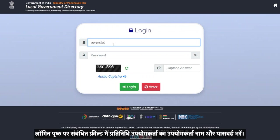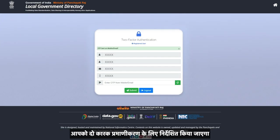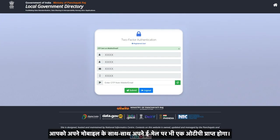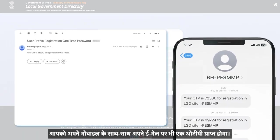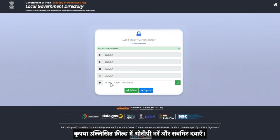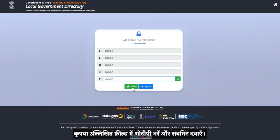In the login page, fill the username and password of the delegated user in the respective fields. You will be guided to the two-factor authentication. You will receive an OTP on your mobile as well as your email. Please fill in the OTP in the field mentioned and press submit.